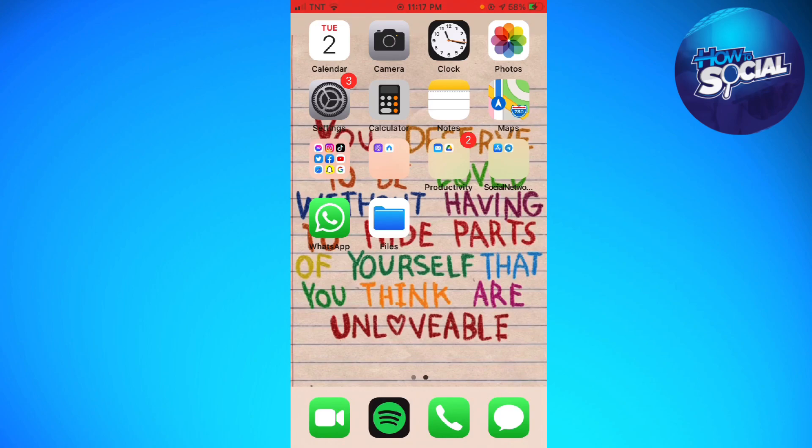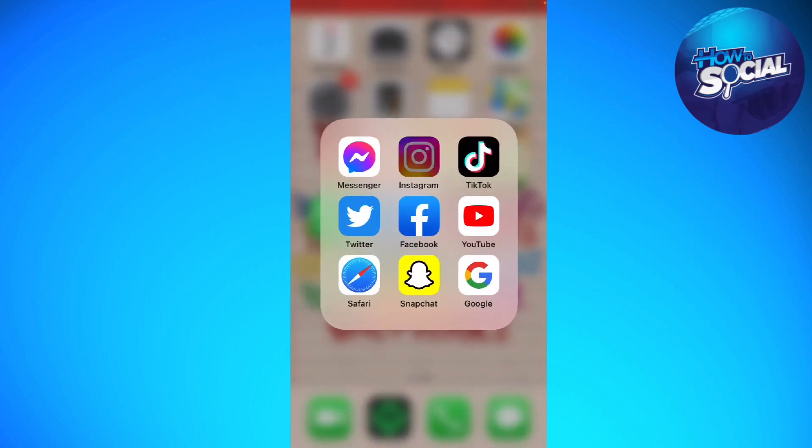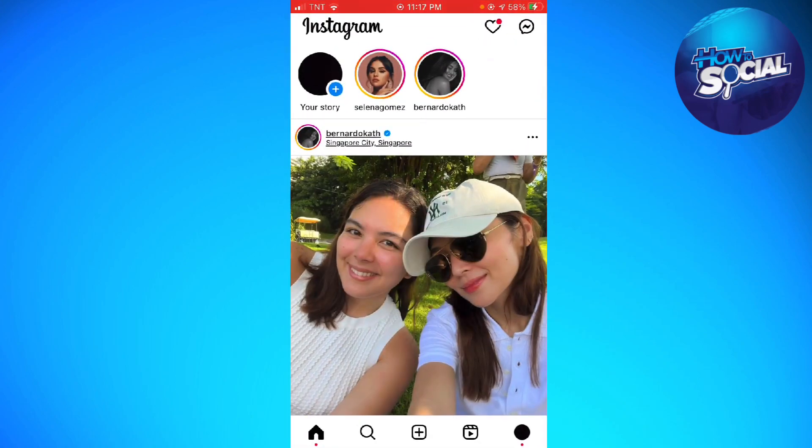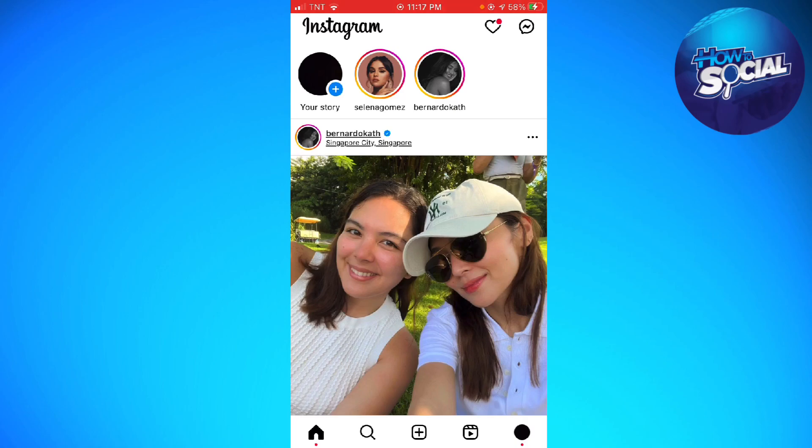First of all, you want to open your Instagram app. Then just go ahead and go to your profile by clicking your profile photo at the lower right corner of your screen.